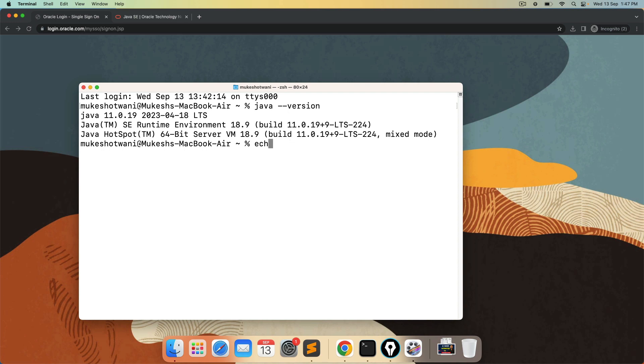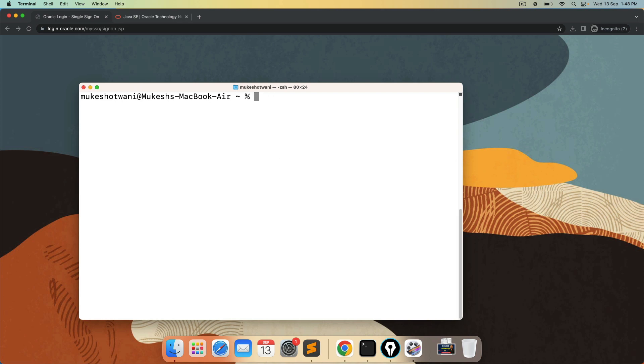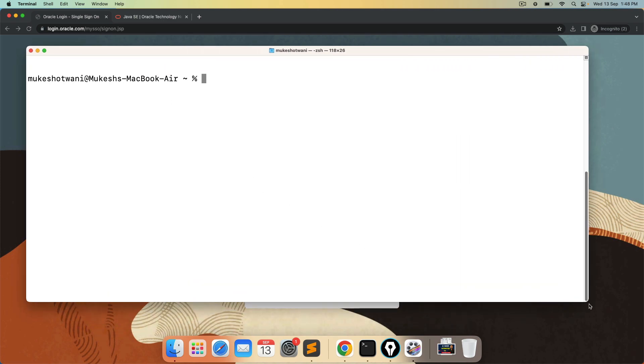But the moment I say echo dollar java underscore home, you can see it is returning me nothing. So basically for many libraries you need this environment variable. Without this you cannot even continue. So I will show you now how you can set this java underscore home variable in MAC. So please follow the steps carefully. Process is quite easy. And I will give you all the steps in the description of this video so you can follow as it is.